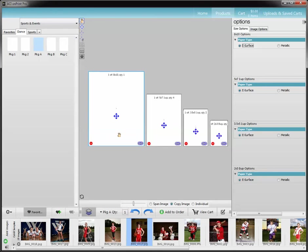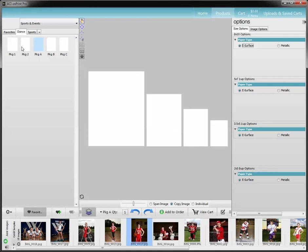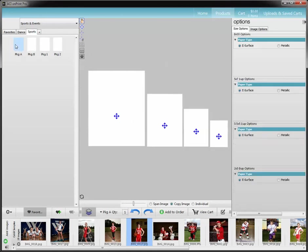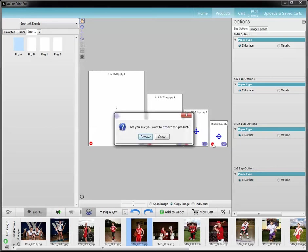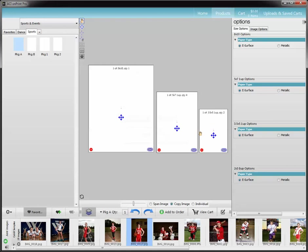Now the next thing is your links and the red circle to reduce an item from a package. For instance, if I go to my sports and grab package A — if I didn't mean to have this 2x3 8 up here, what I can do is just hit that minus. It's going to ask me to confirm removing that — yes, I do. And you can see it's now adjusted. My package A has automatically removed that item — it's no longer a part of it.